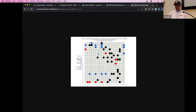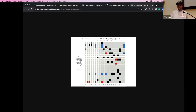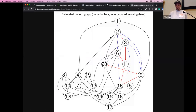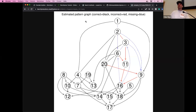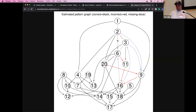You can also plot the true and estimated graphs together. False positives are in red, false negatives are in blue, and the correctly estimated edges are in black. You can do the same in a graph-style plot from the bnlearn package. This shows the pattern graph — the graph you get from a DAG if you keep only the directions of the v-structures and make everything else undirected. The colors remain the same: red ones are false positives and blue ones are missing edges.